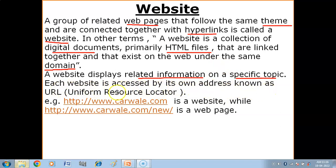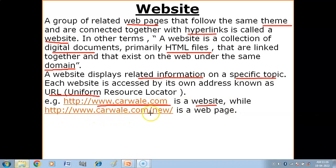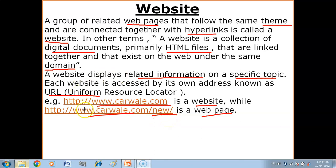Each website is accessed by its own address known as a URL — Uniform Resource Locator. The URL is the website's address, which you use to access it. For example, http://www.carvalet.com is a website address, while http://www.carvalet.com/new refers to a specific webpage called 'new' within that website.